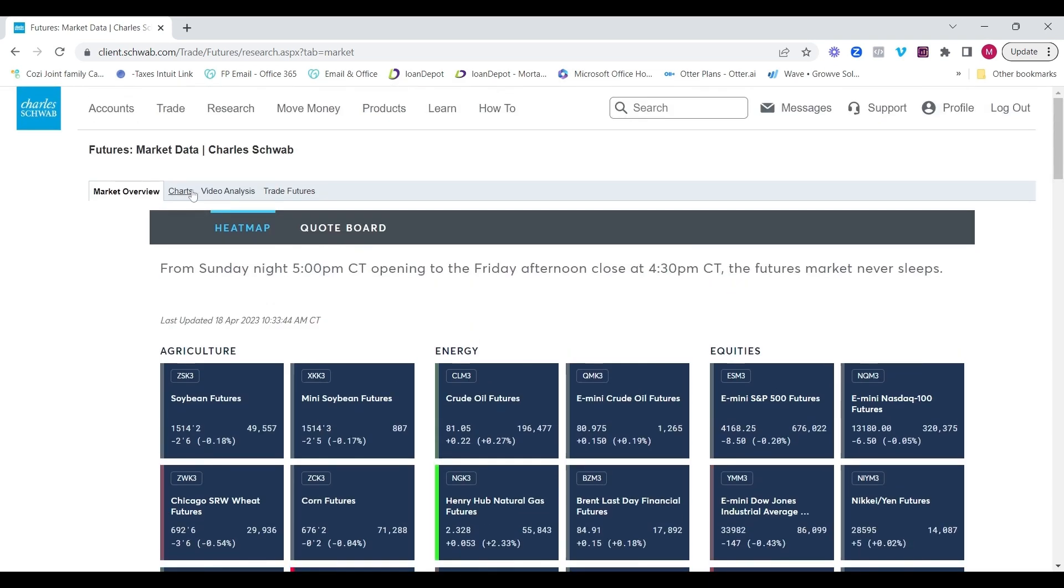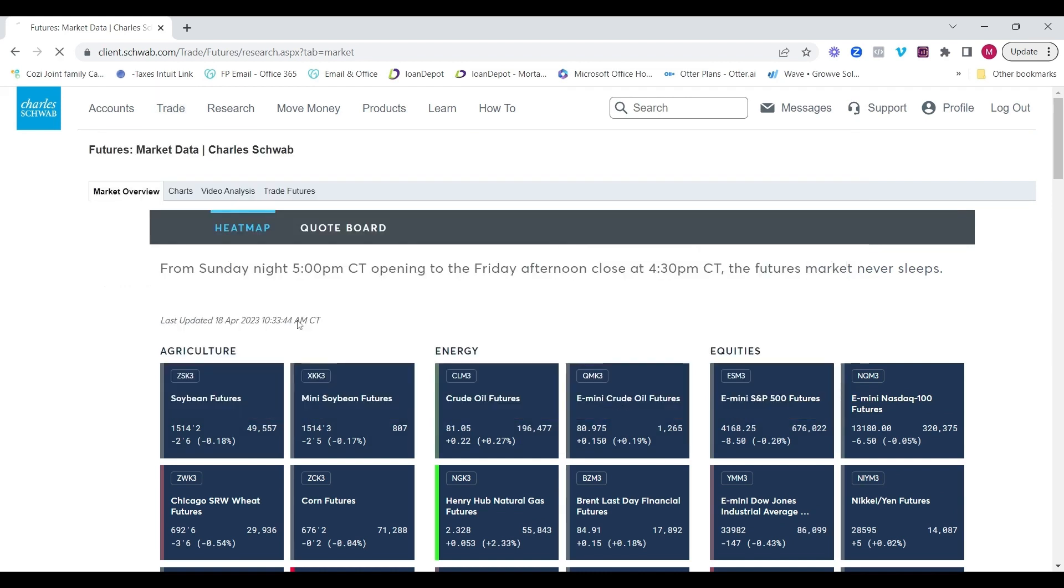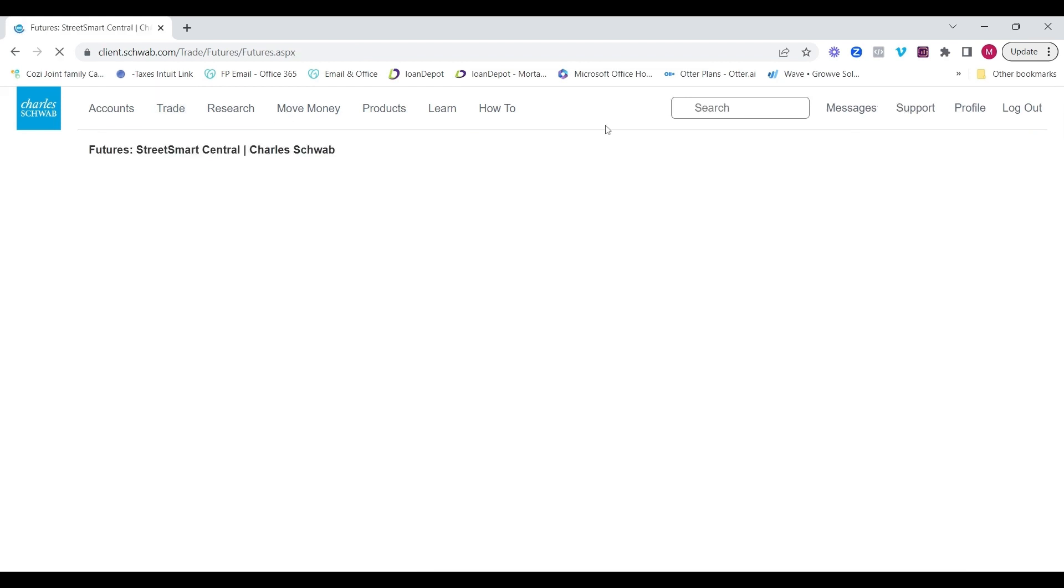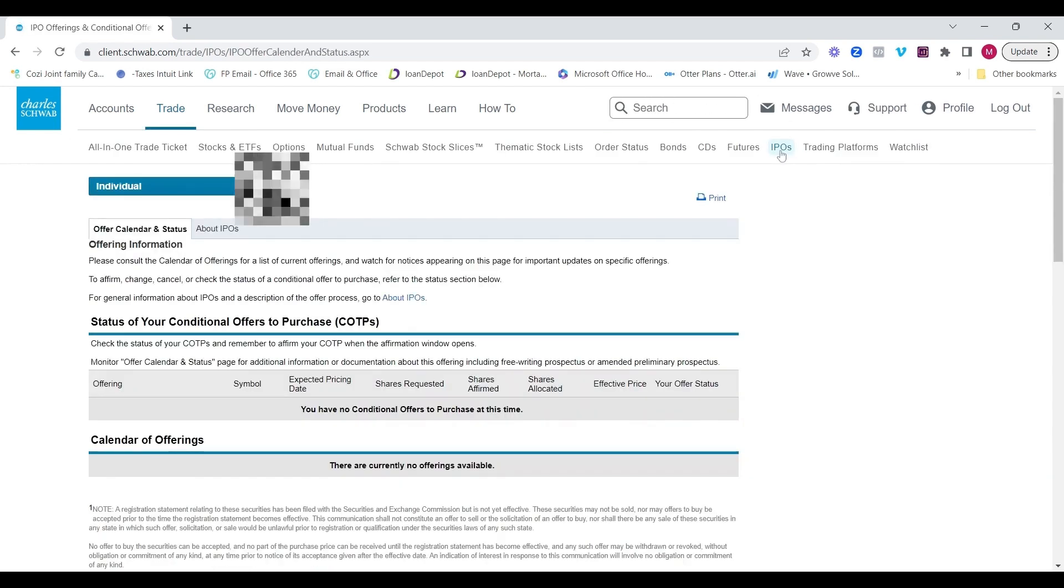Click on market overview within the futures page and you'll be able to see the heat map or the quote board. And they have various features where there's charts, video analysis and other things, but feel free to research more of that on your own.